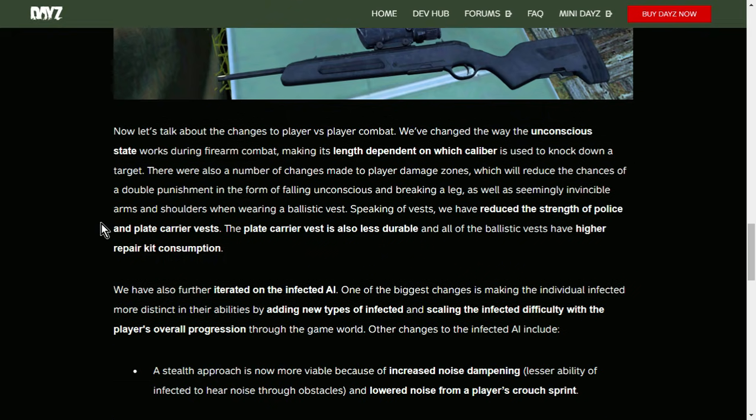Now, let's talk about the changes to player versus player combat. We've changed the way the unconscious state works during firearm combat, making its length dependent on which caliber is used to knock down a target. There were also a number of changes made to player damage zones, which will reduce the chances of a double punishment in the form of falling unconscious and breaking a leg, as well as seemingly invincible arms and shoulders when wearing a ballistic vest. Speaking of vests, we have reduced the strength of police and plate carrier vests.